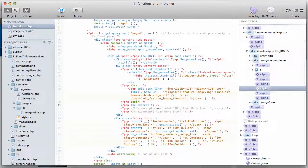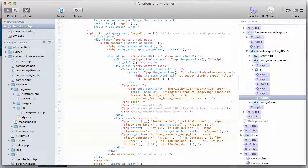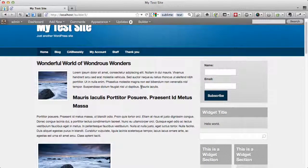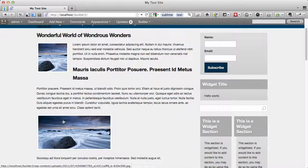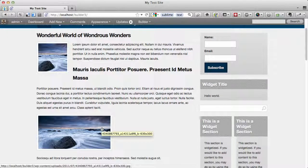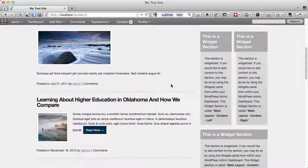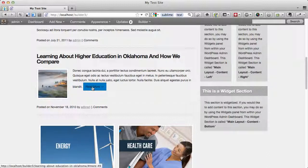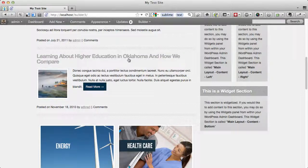Instead of the excerpt, you can comment that out and use this line — the content with a read more arrow. If I save this file and refresh, it's going to show the entire post. The reason I'm getting two featured images is because one is coming from the code in the extension and the other is embedded inside the post. The read more appears on the second post because I used the read more quicktag inside the post editor.